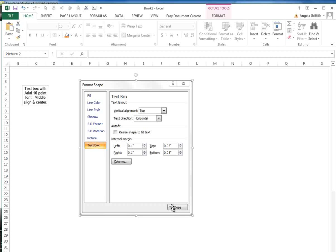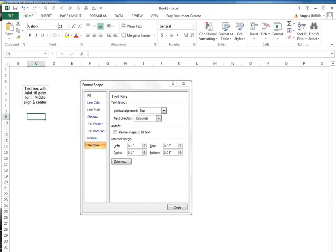Using an internal margin of 0.01 inches for left, right, top, and bottom will allow four lines of text in a text box sized at 0.7 by 1 inch with Arial 10-point font.